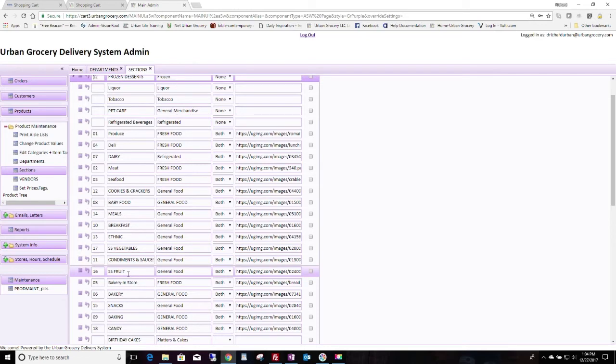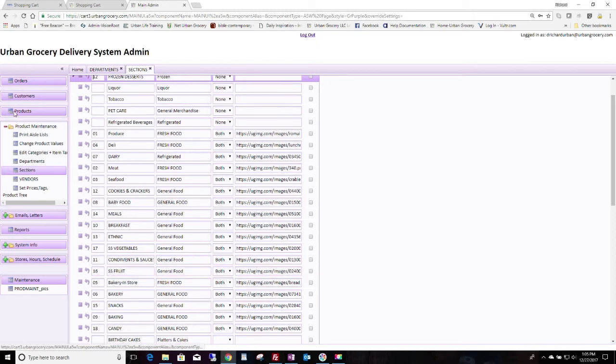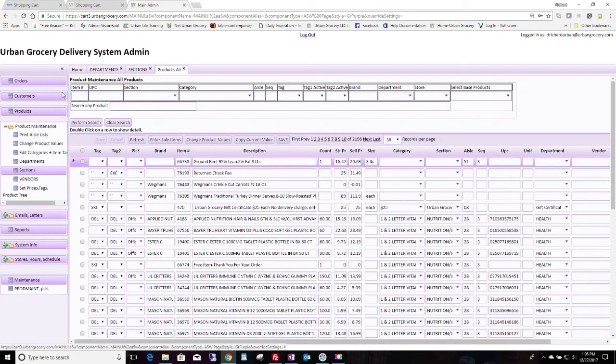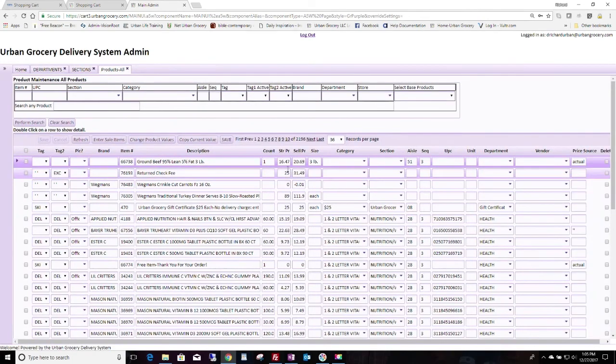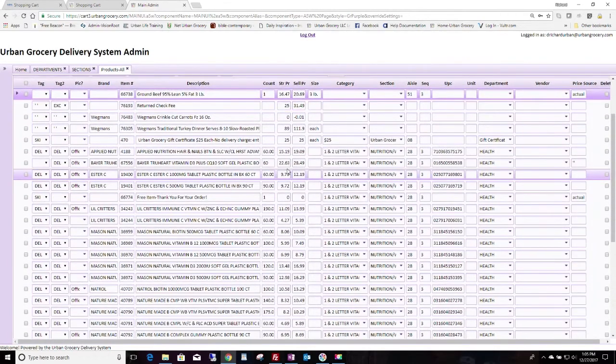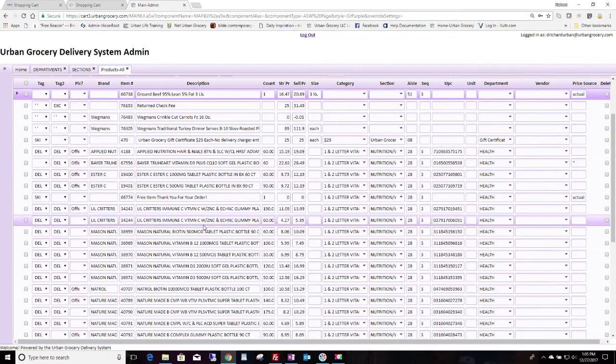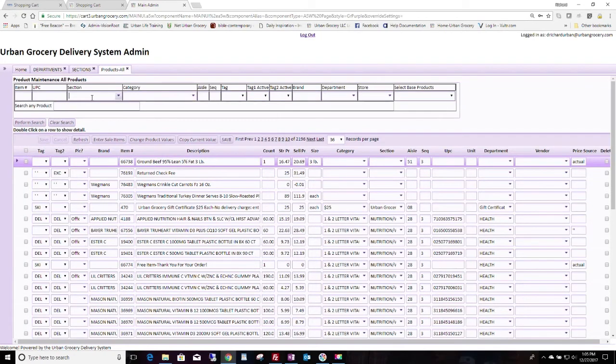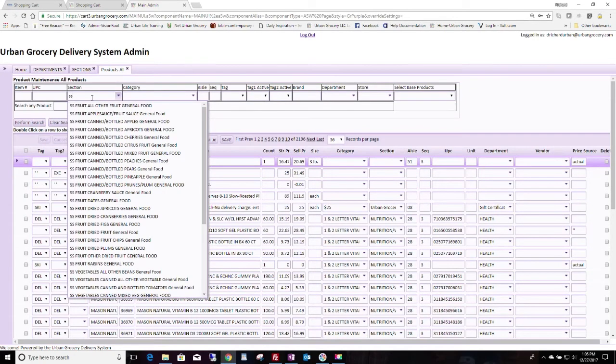So if you change the section header to fruit, you're also going to have to change the products. Now you can do that if you want to, because we have a tool to help you do that. So go to the products window. Say you wanted to change the SS fruit section. We could choose SS fruit here, SS fruit section, SS fruit, F-R-U-I-T.